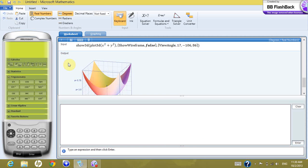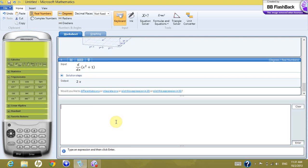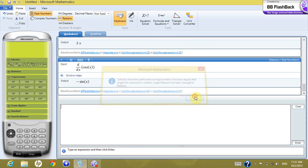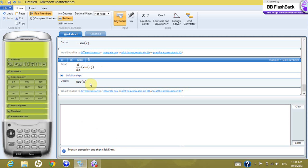Now let's look at differentiation and integration. If you want to get the derivative of a function, press the differentiation button and write x² + 1, then press enter — this gives you 2x. Let's try more well-known functions. The derivative of cos(x) gives you negative sin(x). The derivative of sin(x), when you press enter, gives you cos(x).